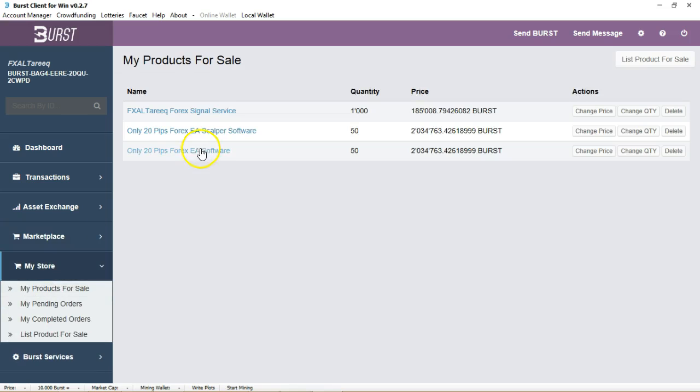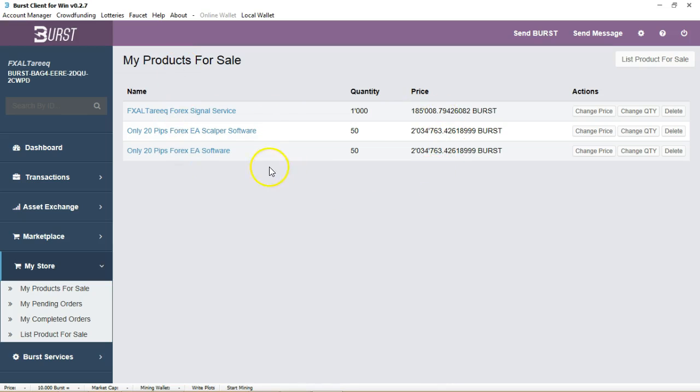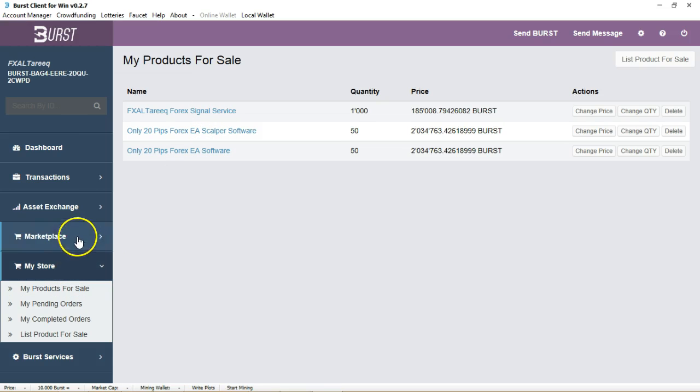If you go into my store, my store is sitting here. For those of you who know me or don't know me, I am a professional forex trader and I have several services which I've just recently started to add to my particular store here. The payment would be in Burst as well. So I have my 20 pips scalper and forex signal service.